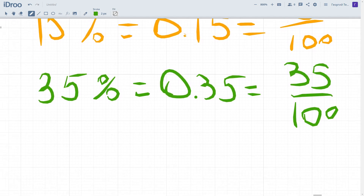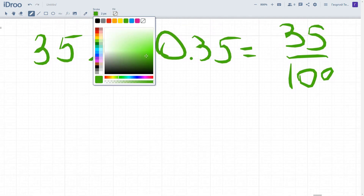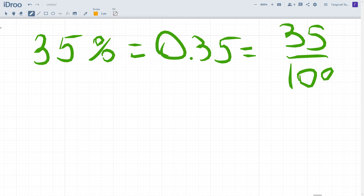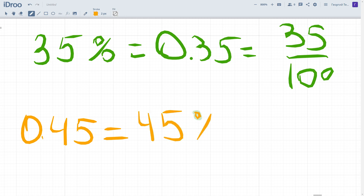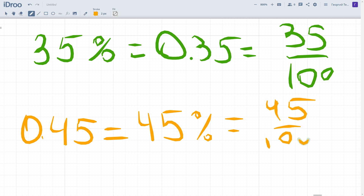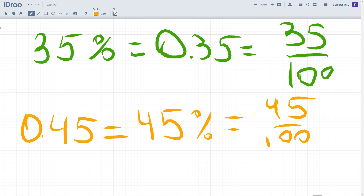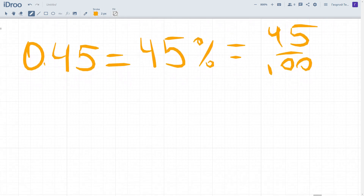Now let's do the inverse situation involving decimals. For example, if you have 0.45, let's convert it first into percent — it will be 45 percent, and also 45 out of 100.